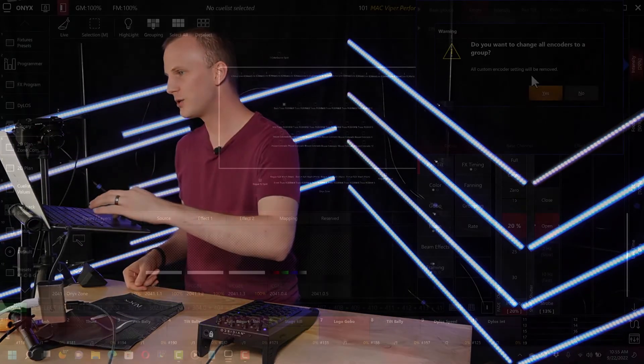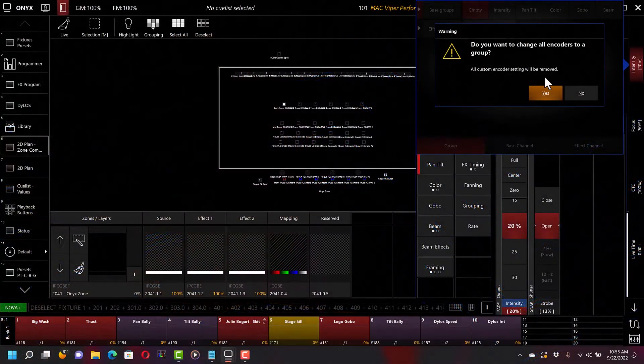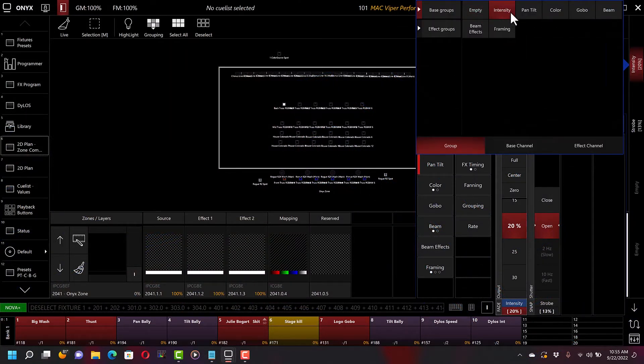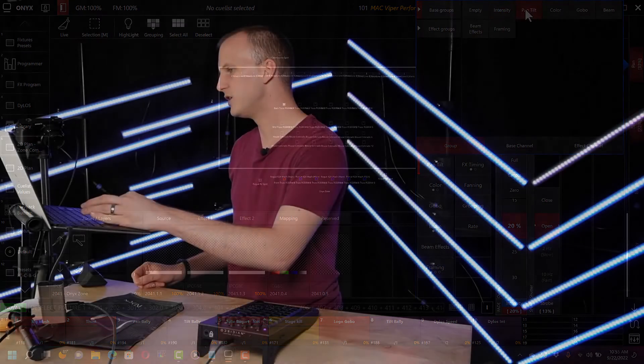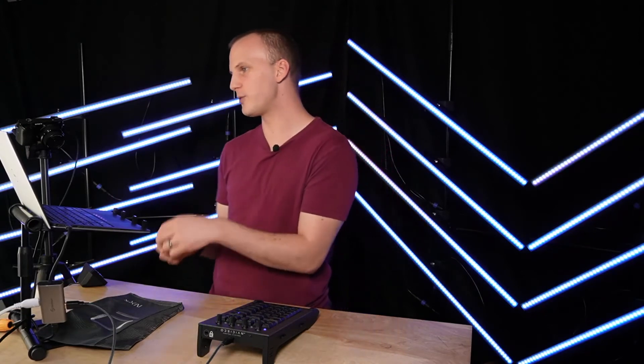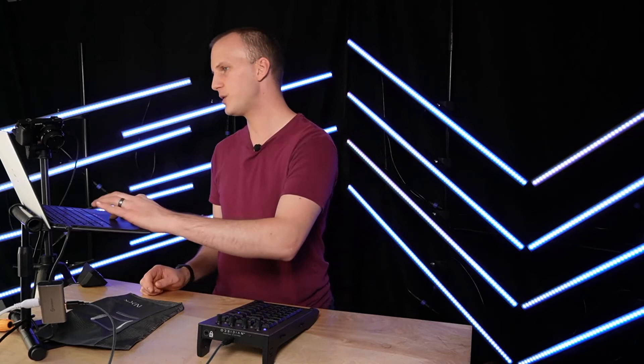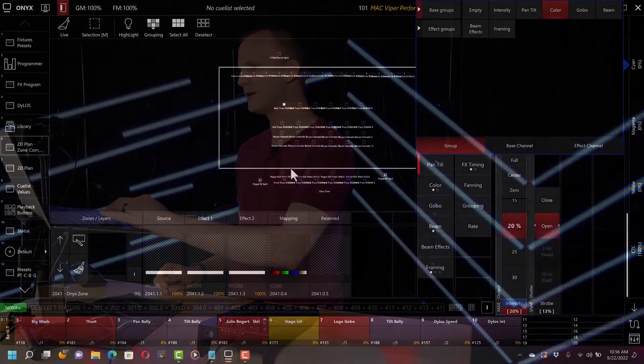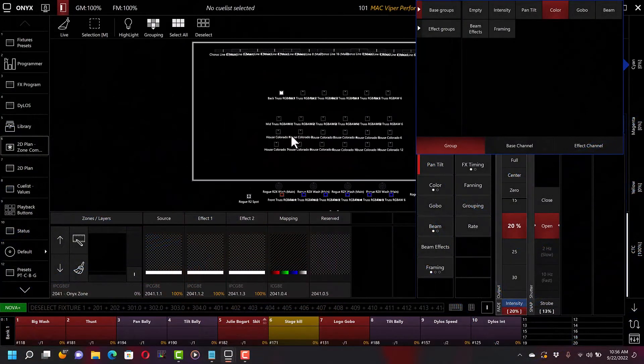There's also group control. Now this will change all encoders to a group. I actually hadn't done this. And so the group just means that it's just a quick set to go, okay, I want that to be the intensity parameter group always. I want that to be pan tilt always. I want that to be color always. So like a good example here is I set that to the color group here.